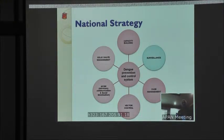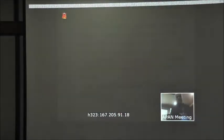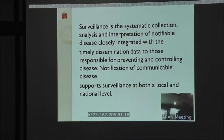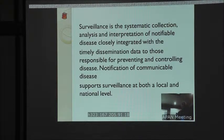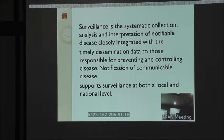As per WHO strategy, surveillance is the systematic collection, analysis, and interpretation of notifiable diseases, closely integrated with the timely dissemination of data to those responsible for preventing and controlling the disease. Notification of communicable diseases supports surveillance at both local and national level.